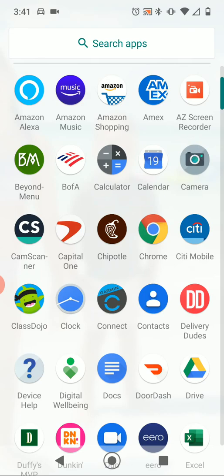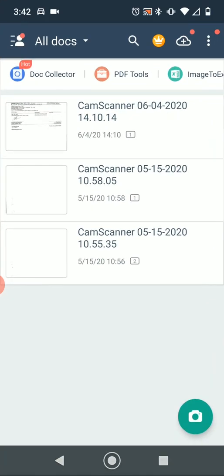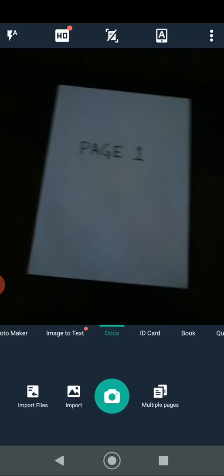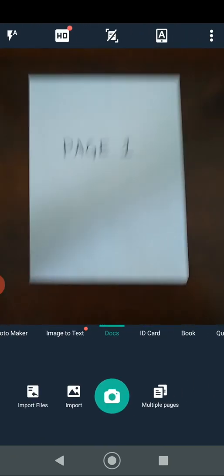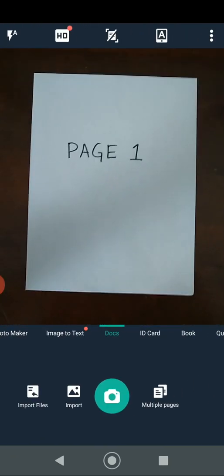We're going to click the CamScanner app that I've already downloaded from the Google Play Store. After you give the app permissions, you'll come to the front loading page, which will show you files you've previously scanned. To create a new file, click the camera icon in the bottom right corner, and it will pull up your camera to begin scanning pages.